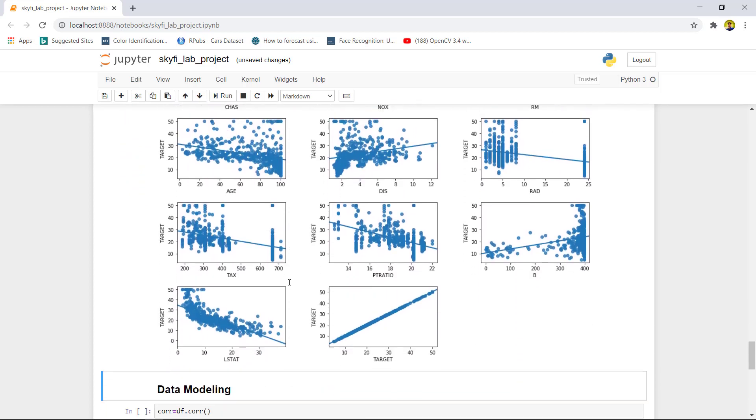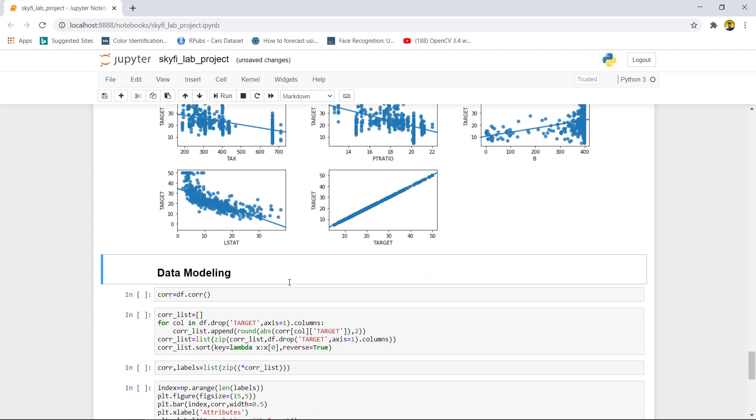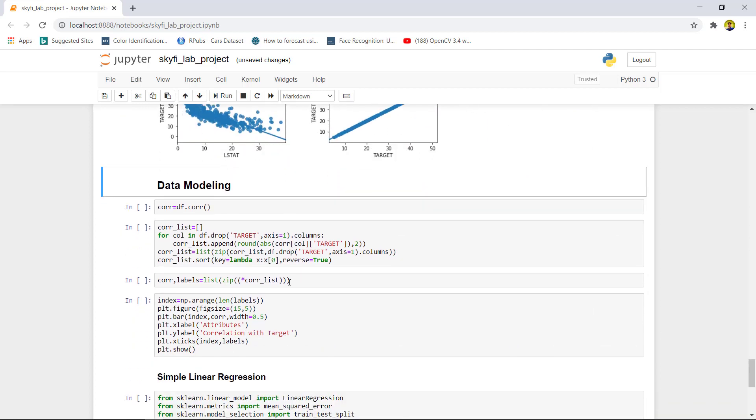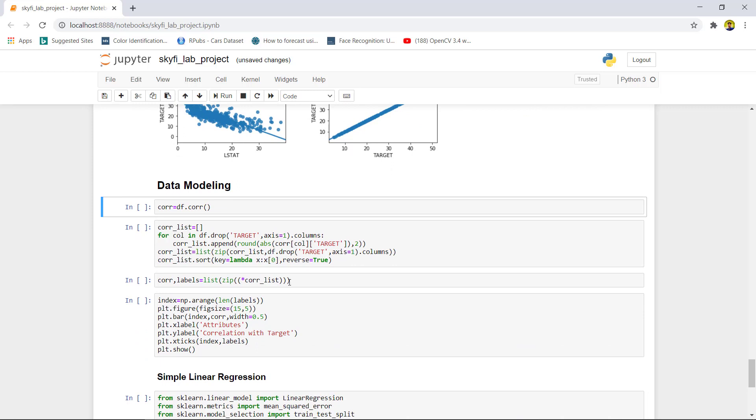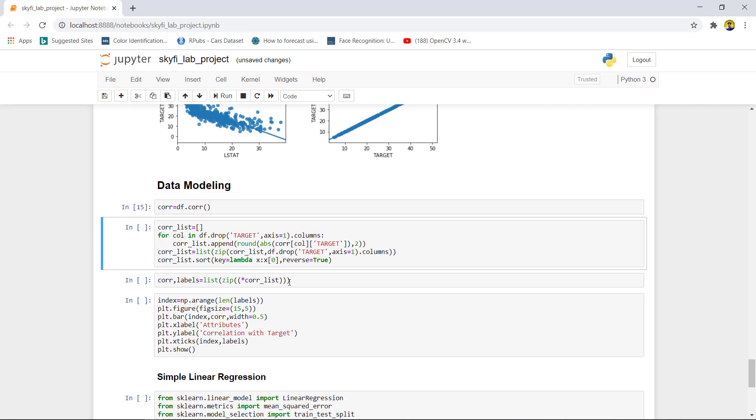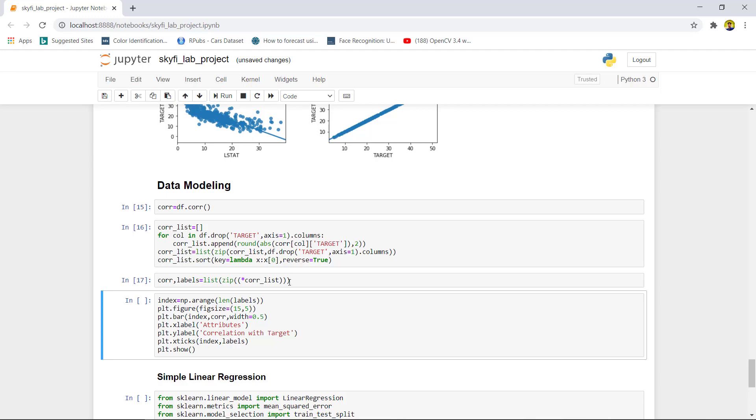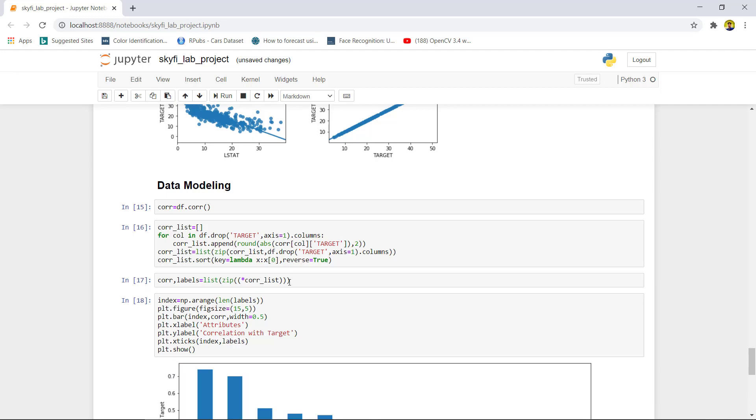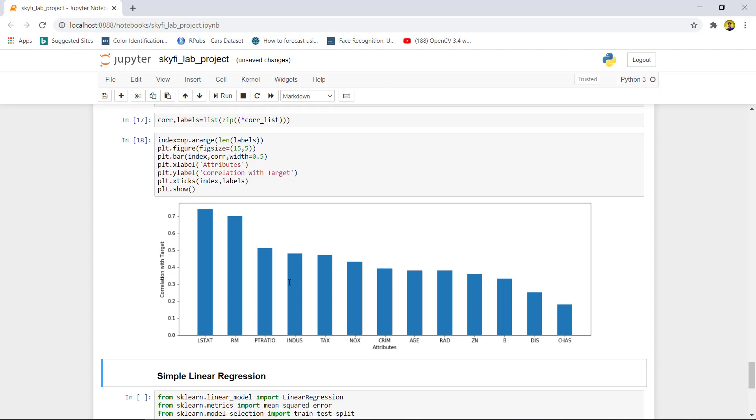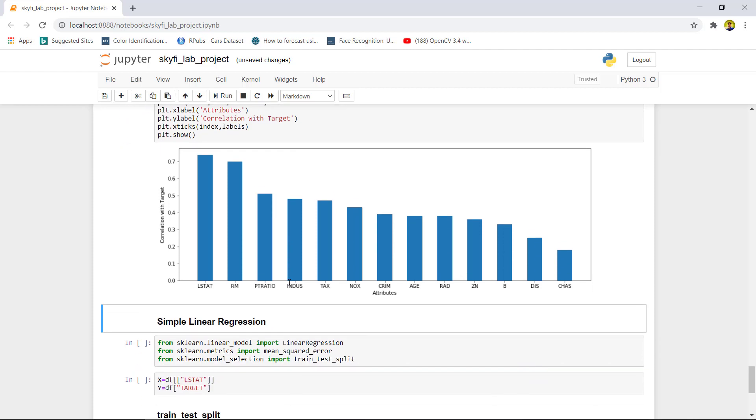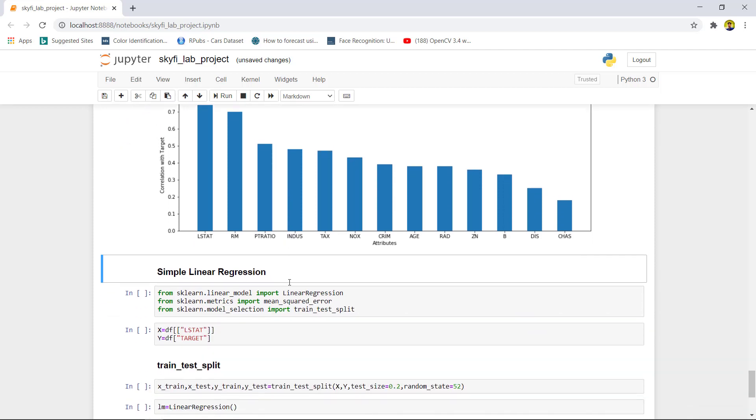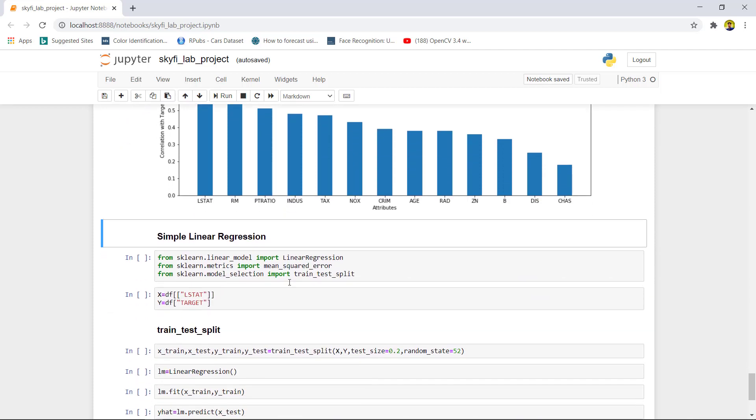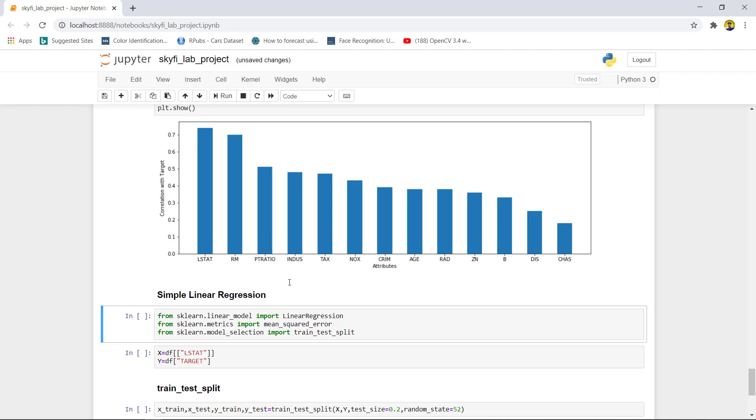Now we would start our data modeling. First, we would like to find which feature has the highest correlation with the target variable. We will use Pearson correlation where we can see that LSTAT has the highest correlation with the target variable. Now we can use simple linear regression model as we have only one feature.